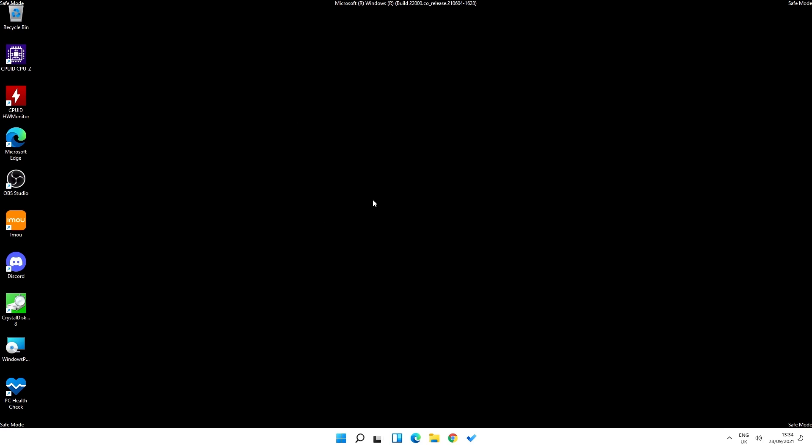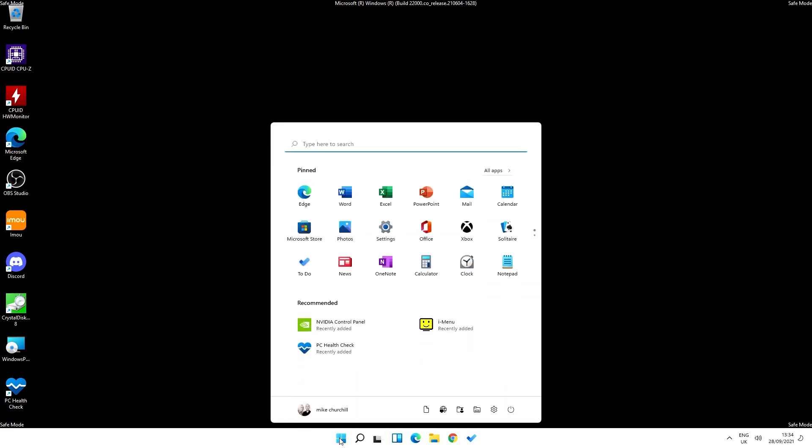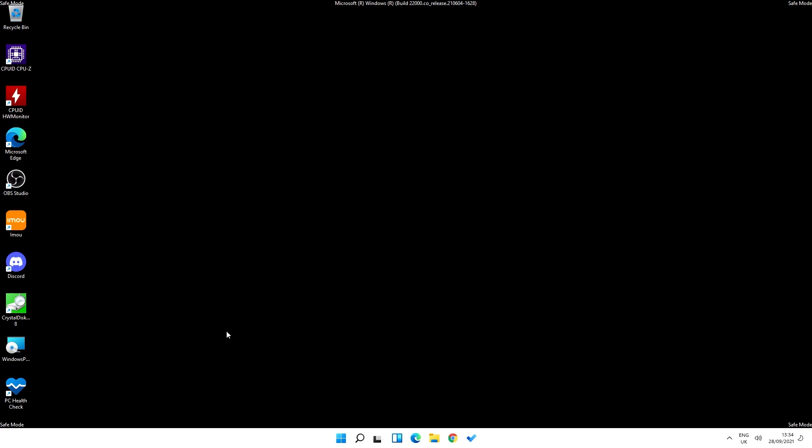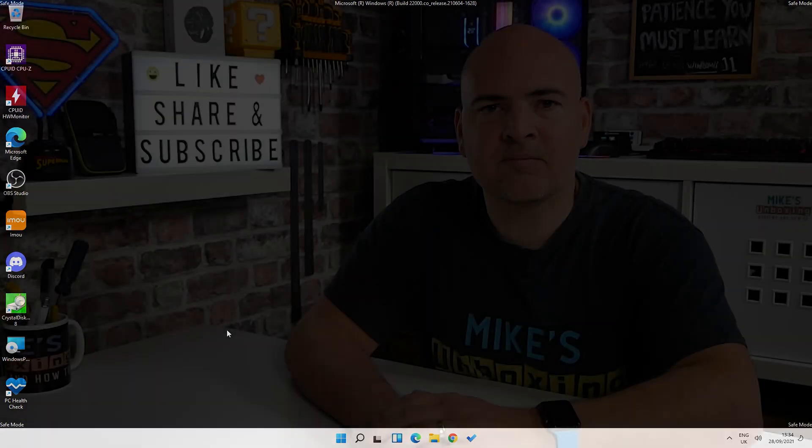Once you're done and you're happy, then all you do, click on the start flag and power, and just do restart as you would normally, or shut down if you wish. The next time Windows boots, it will boot up in normal Windows driver mode.